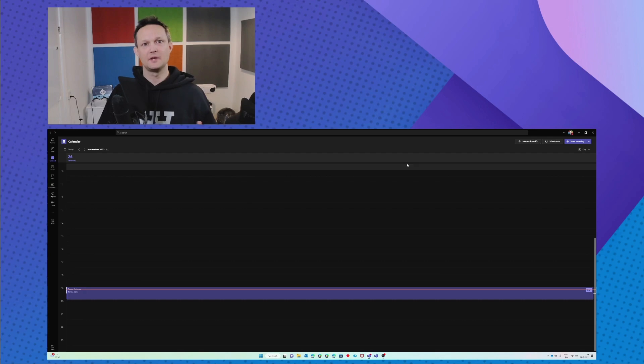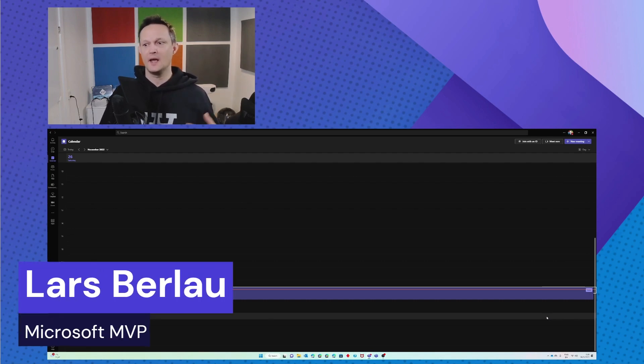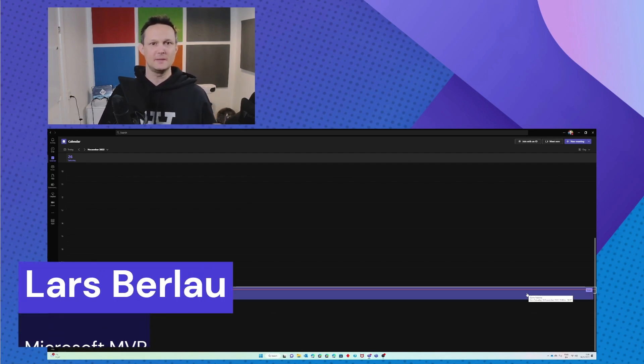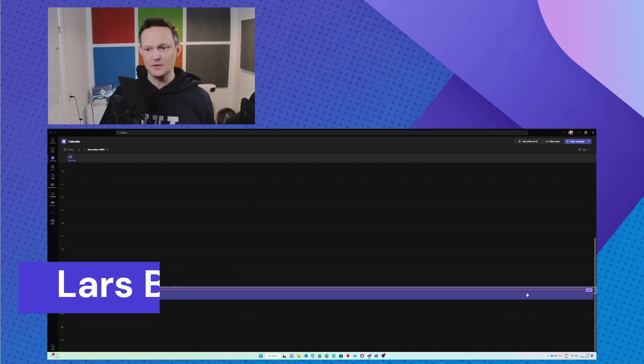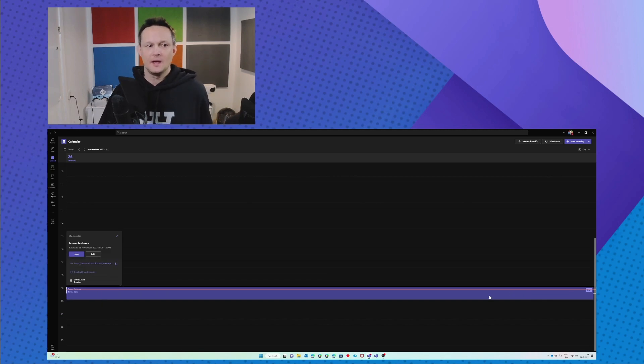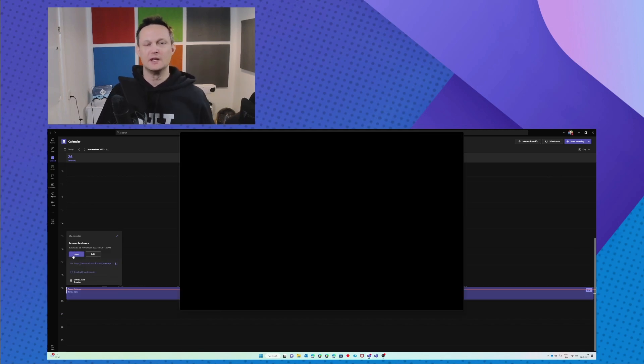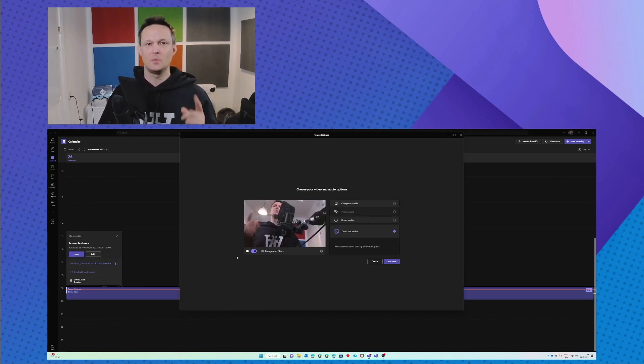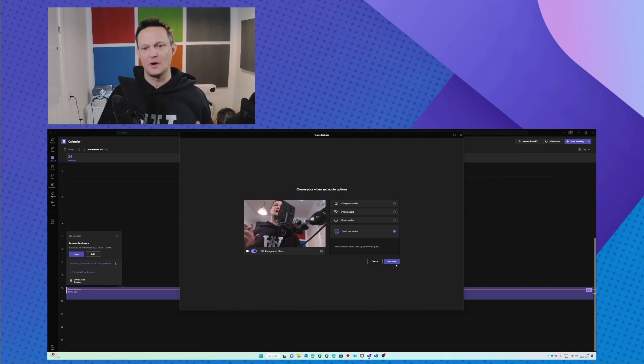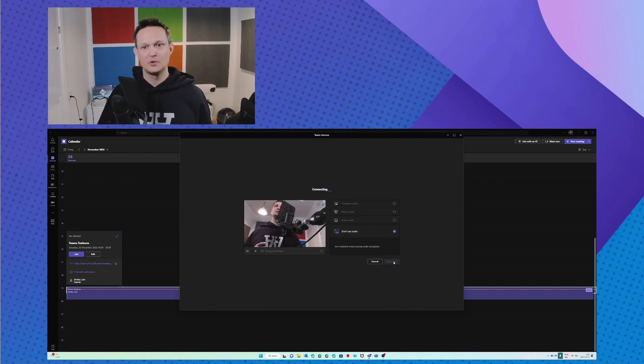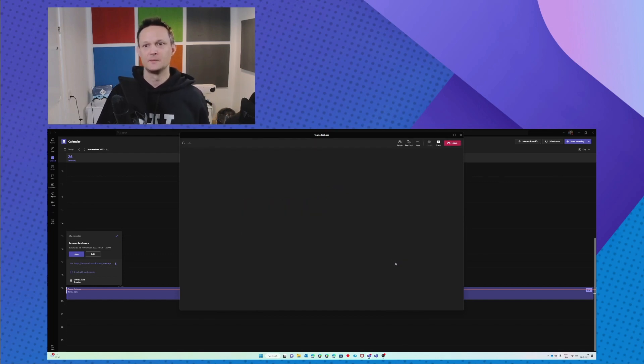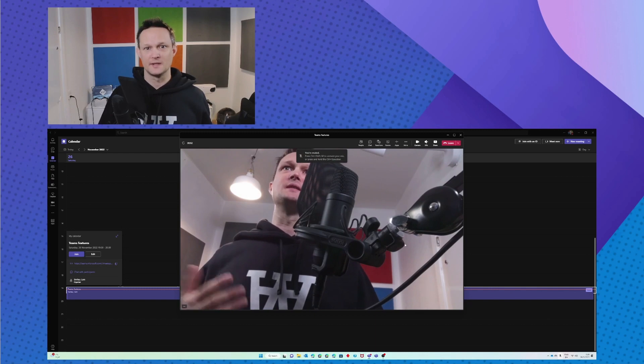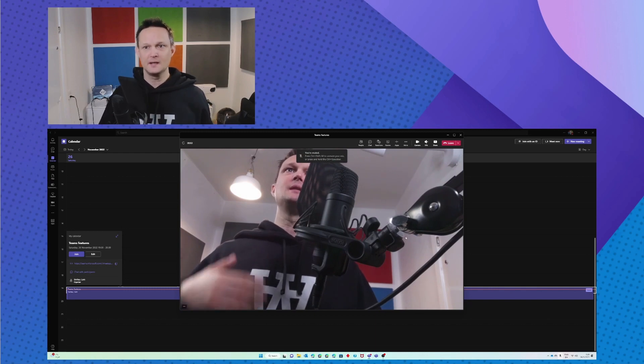A lot of us are having meetings all day long and we might not speak the same language. There might be some that are not really fluent in English, but here I will give you a tip on how to help you during the day. So first of all, I'm going to start my meeting.